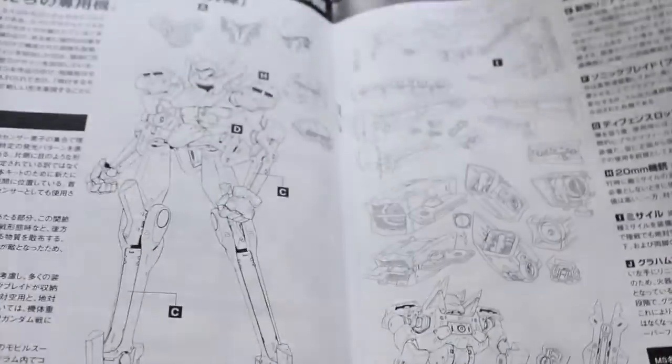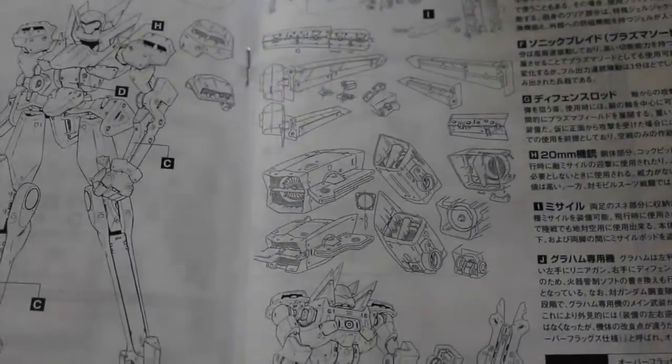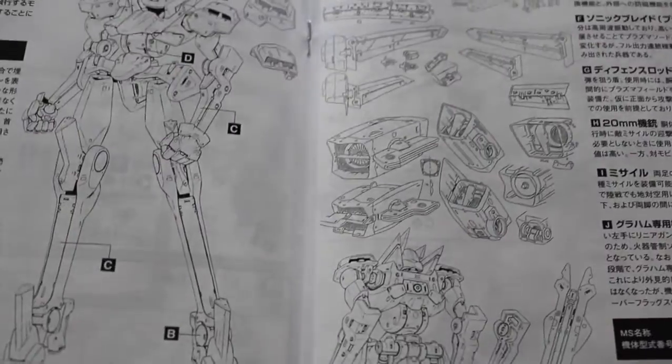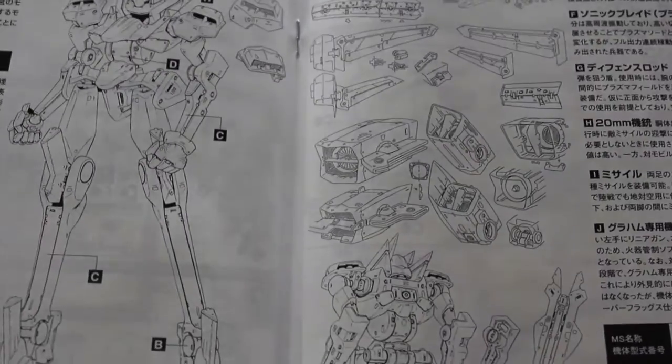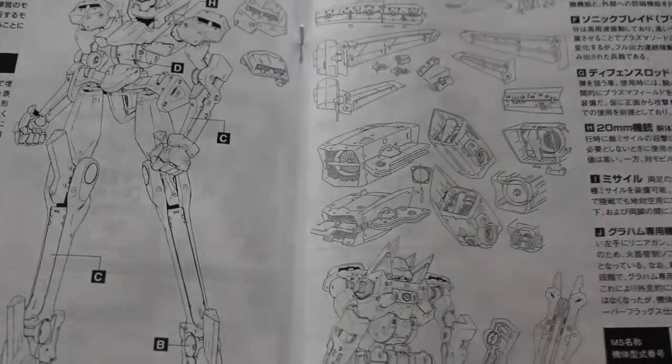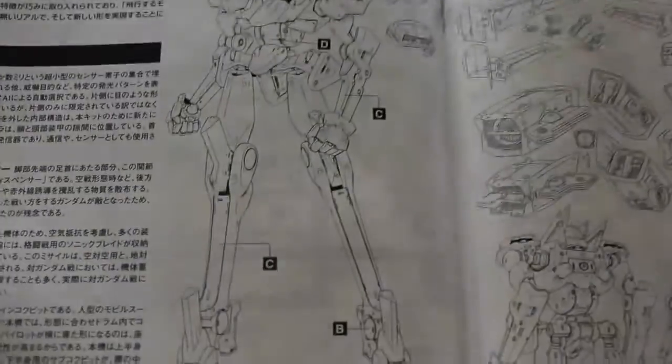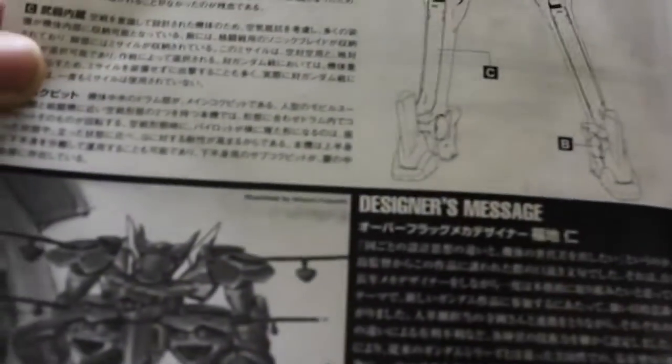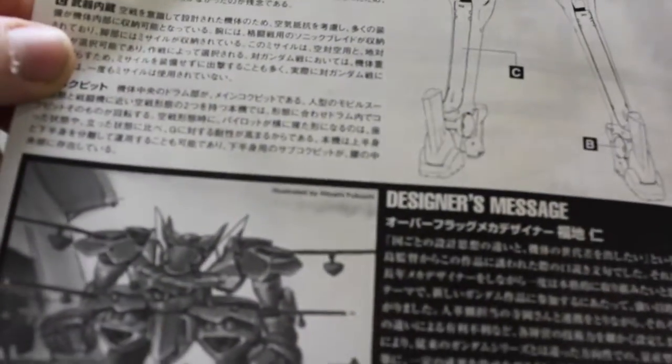There's the legs and flight pack. There's the center spread, all black and white. Very nice line art, though. I really do like that.